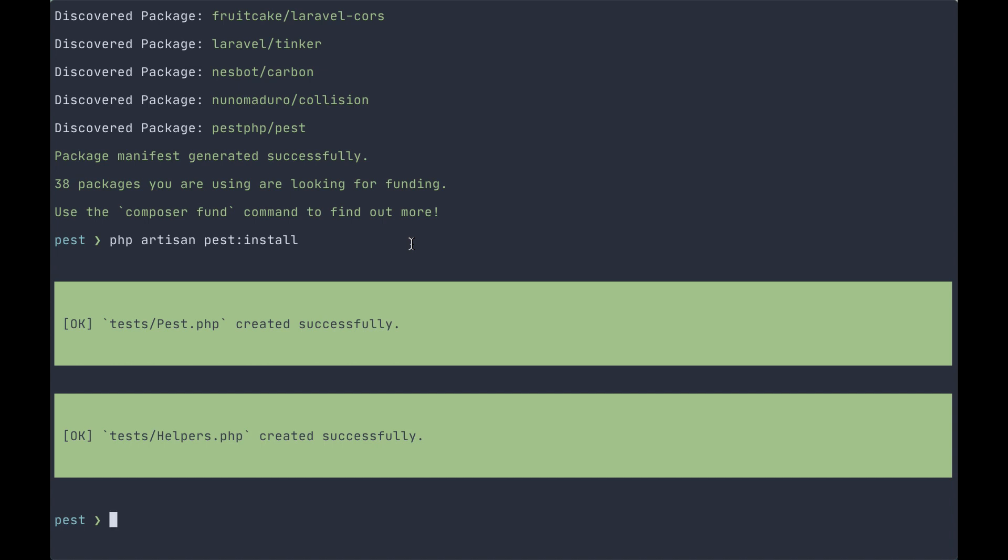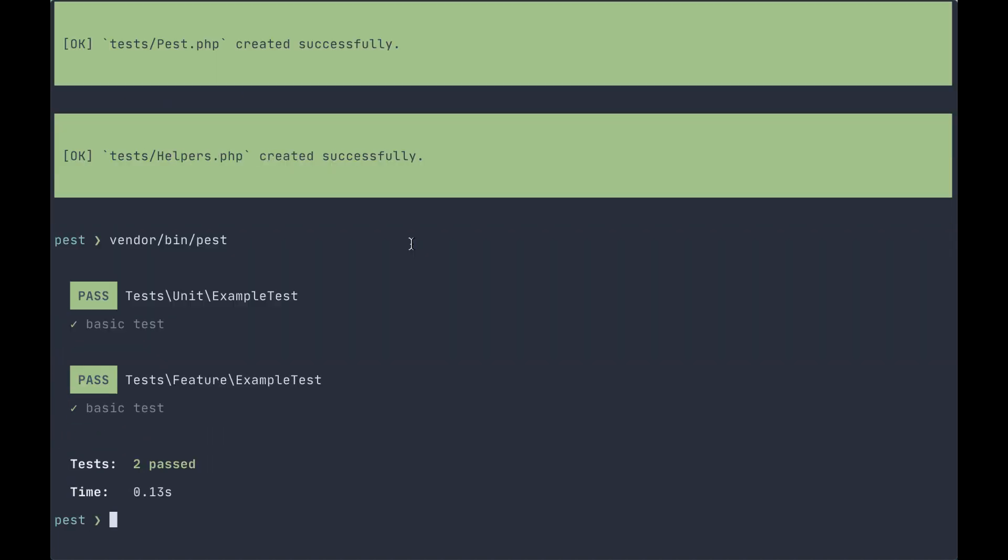But to make sure that we're up and running, we're going to run pest from our application now, and we can see that just like before our tests are still passing.